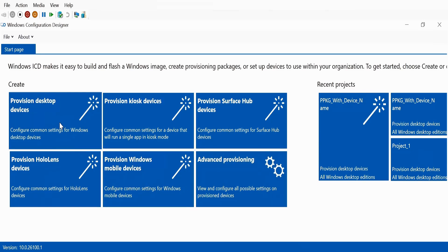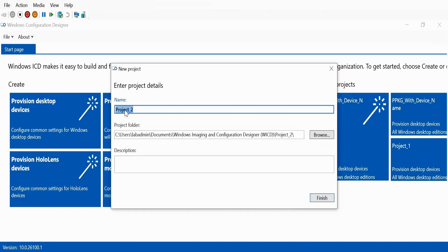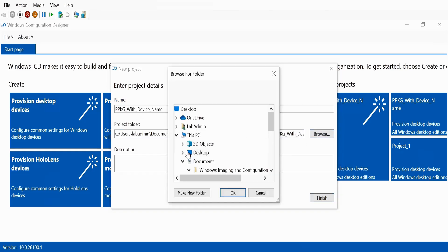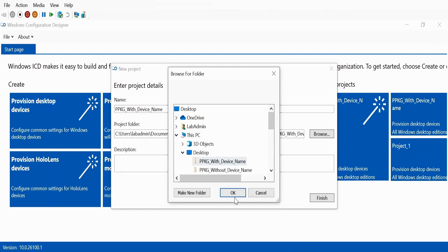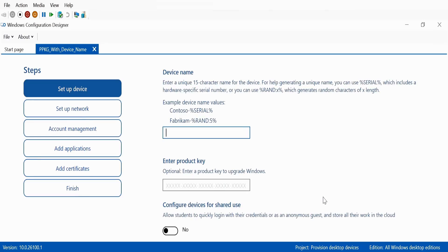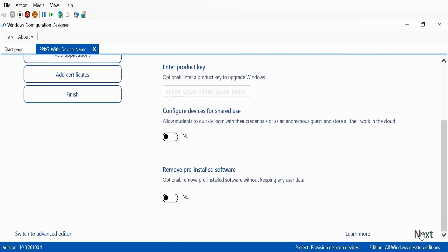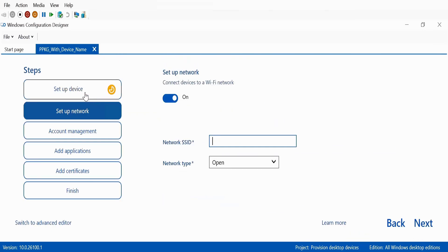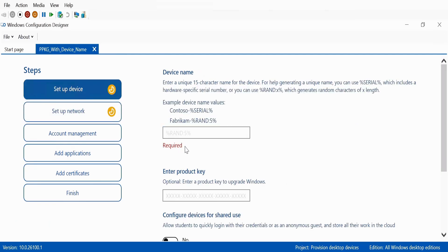Let me click on desktop device and give the package a name. My package name is 'PPKG with device name' and I want to save it on the desktop in a folder I have already created. Click on OK and finish. Now we can see that the very first option is to provide the device name, and if we click next without providing a device name, we can see that the device name is mandatory.